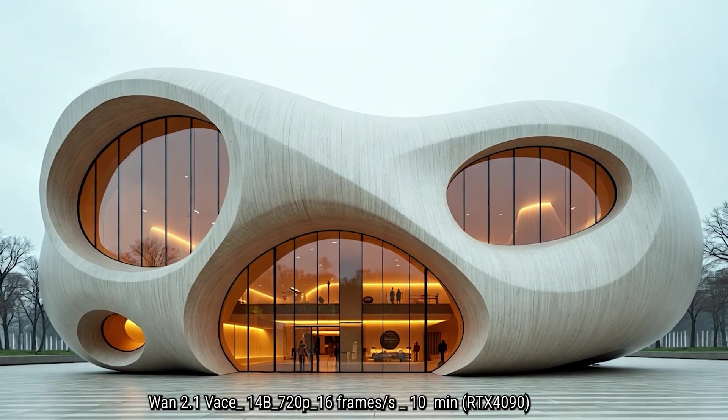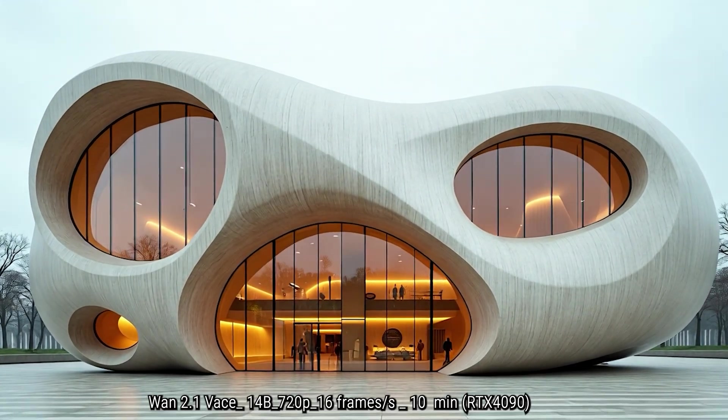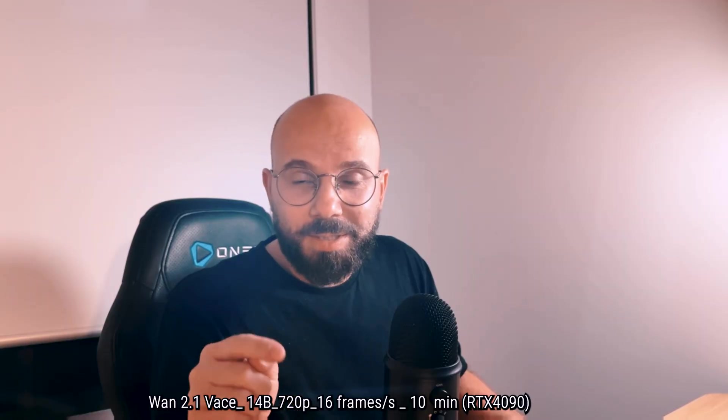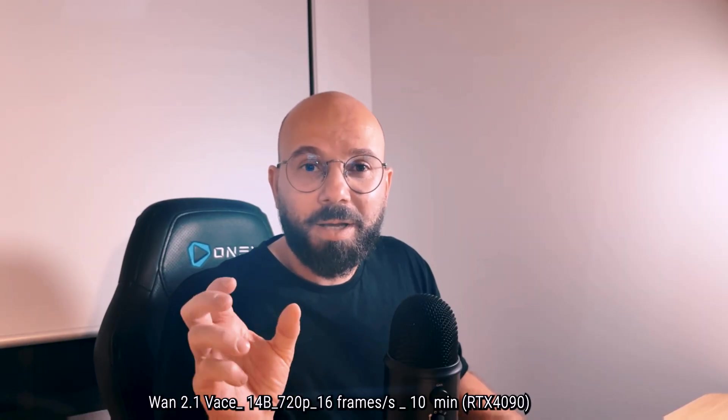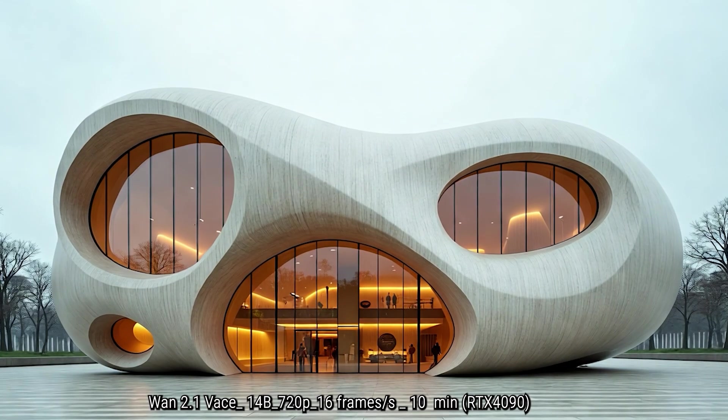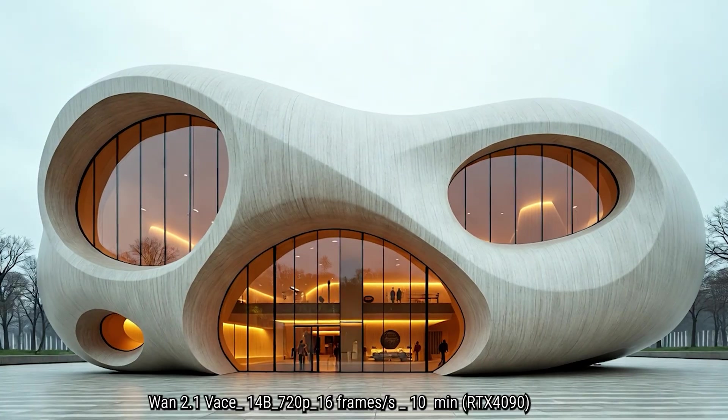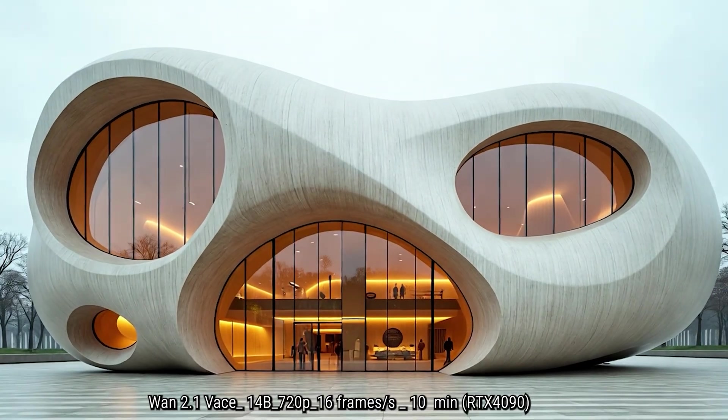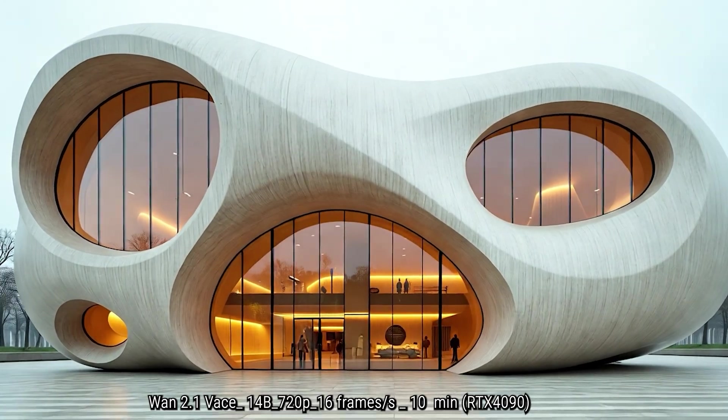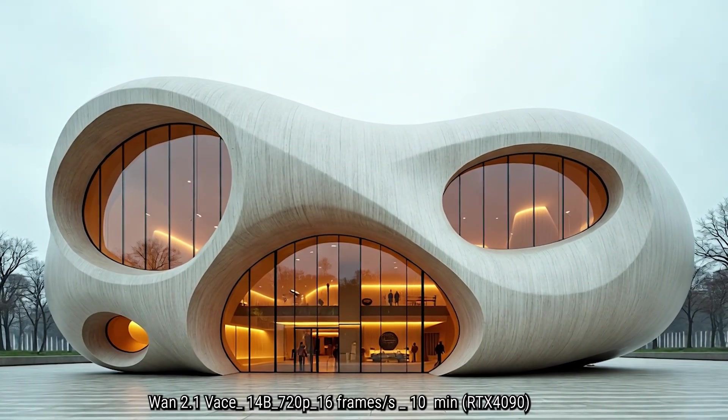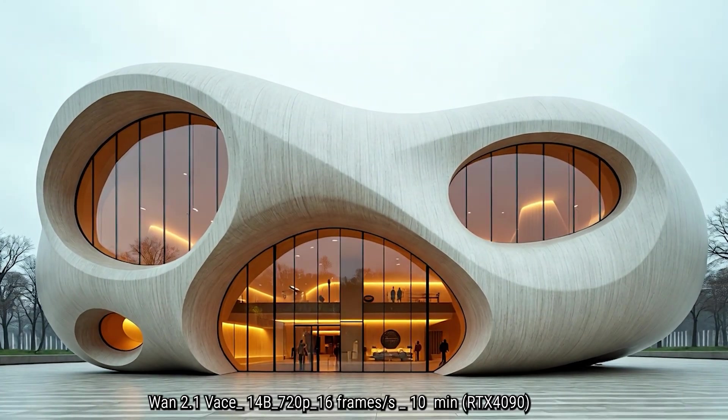And here we have 1.2.1 Vase 14B. So this is the new model that just came out as 720p, 16 frames per second as well. And it only took 10 minutes to render, which is quite stunning.